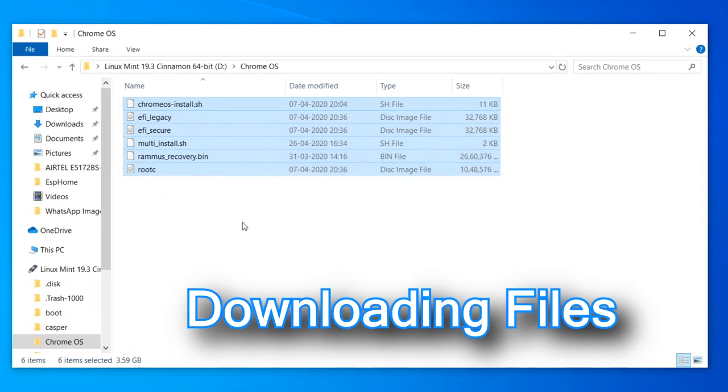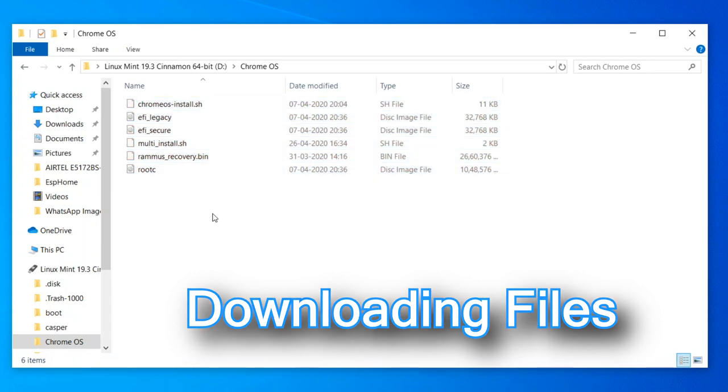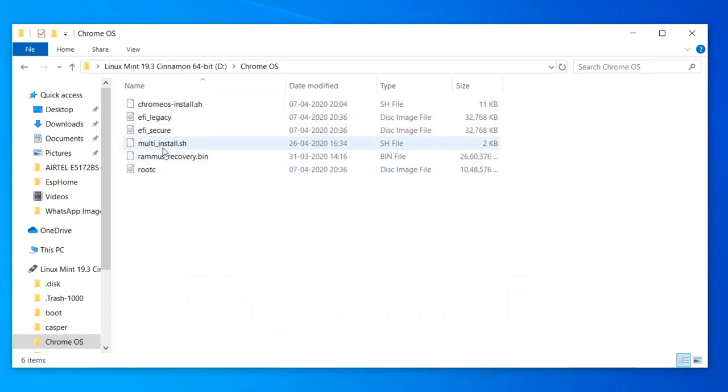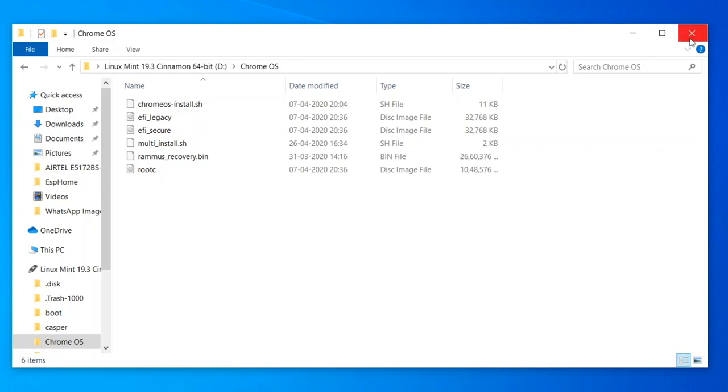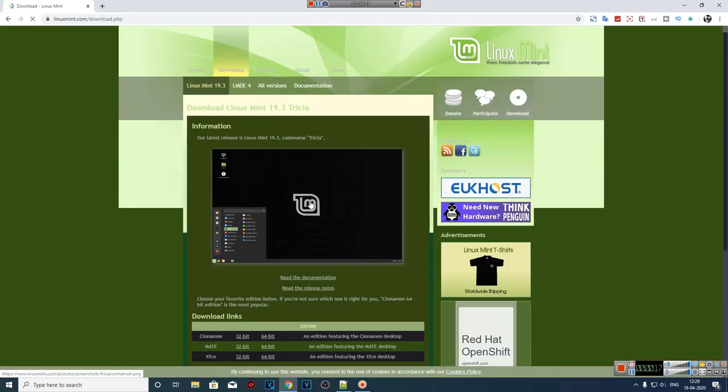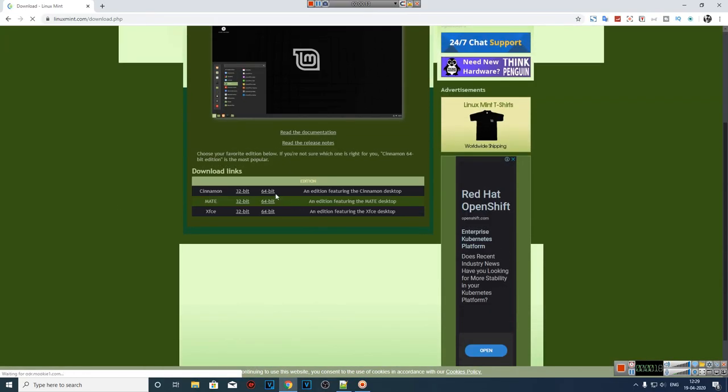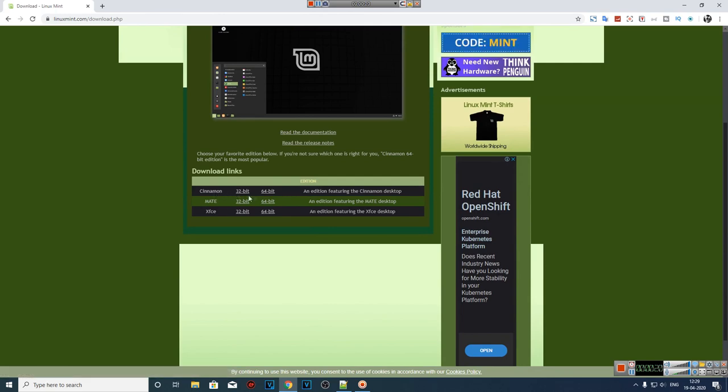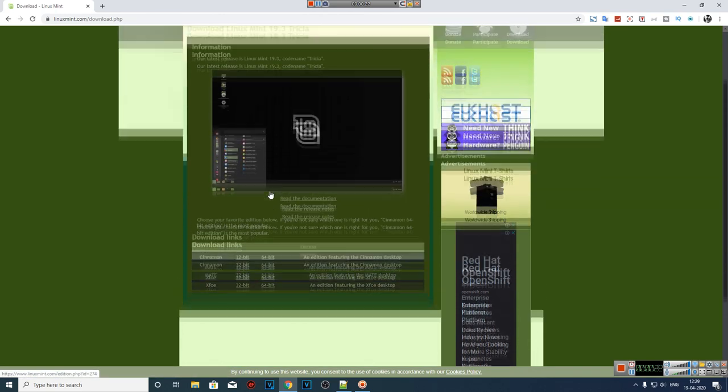First of all, we need to download some files to install our triple boot operating systems. Links to download these files are in the description below. First, we are going to download Linux Cinnamon. We'll choose the 64-bit version. Let's go ahead and download.